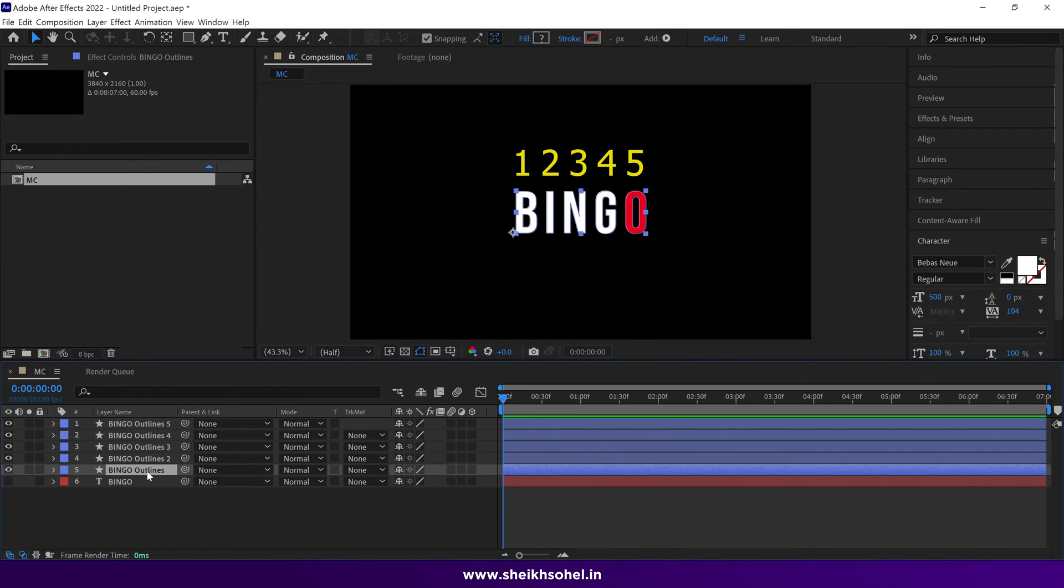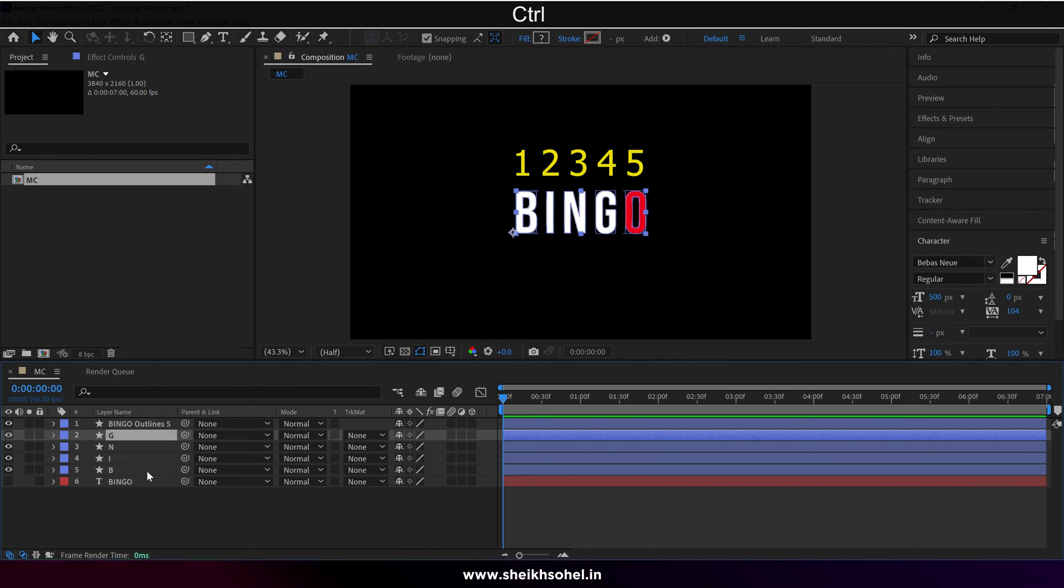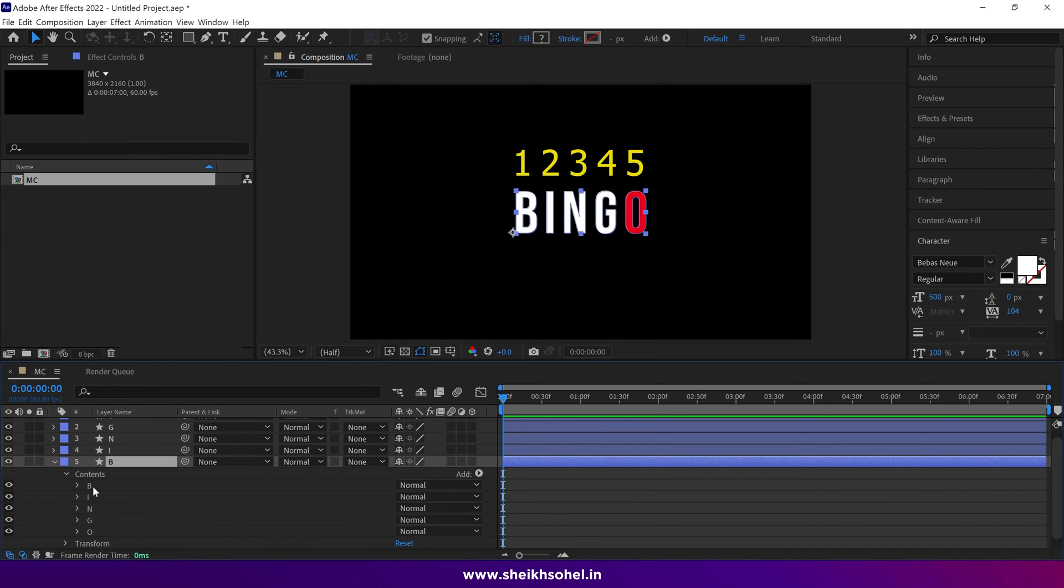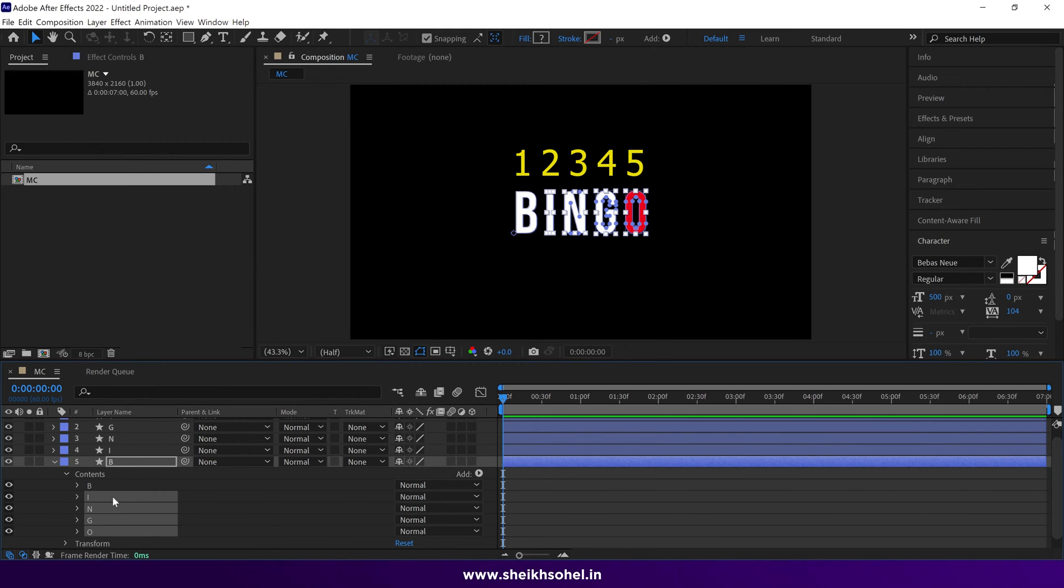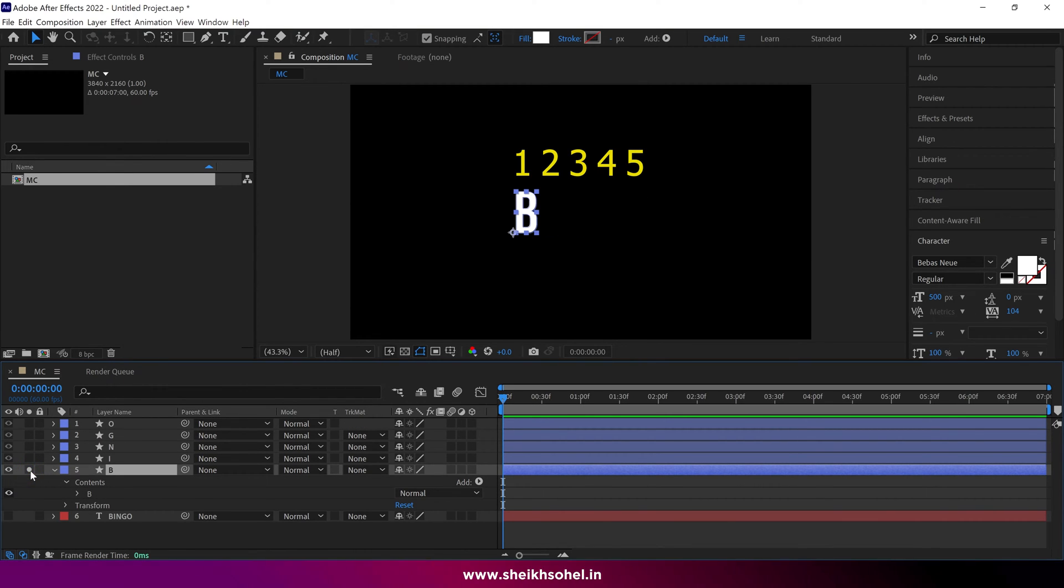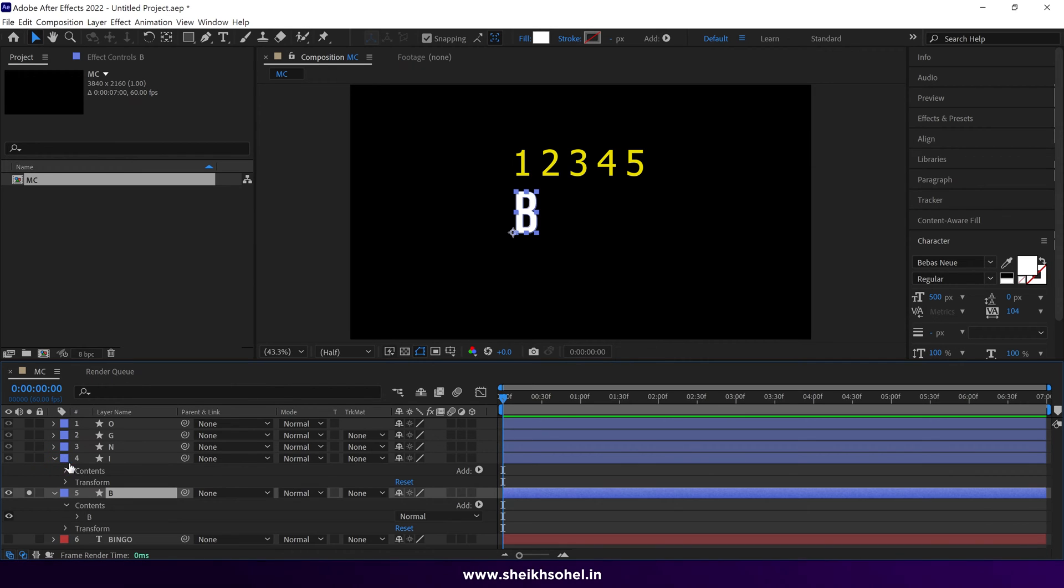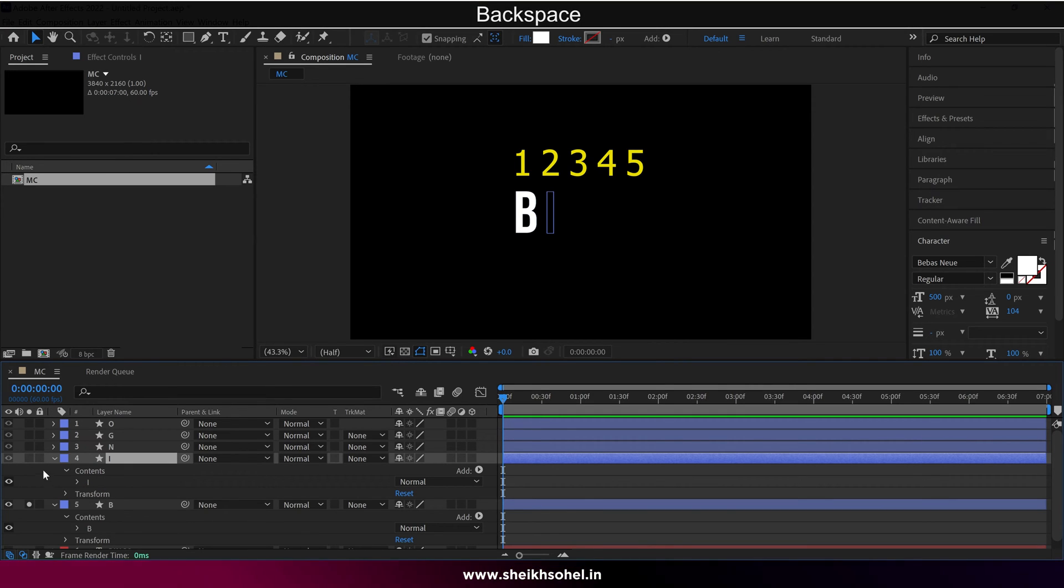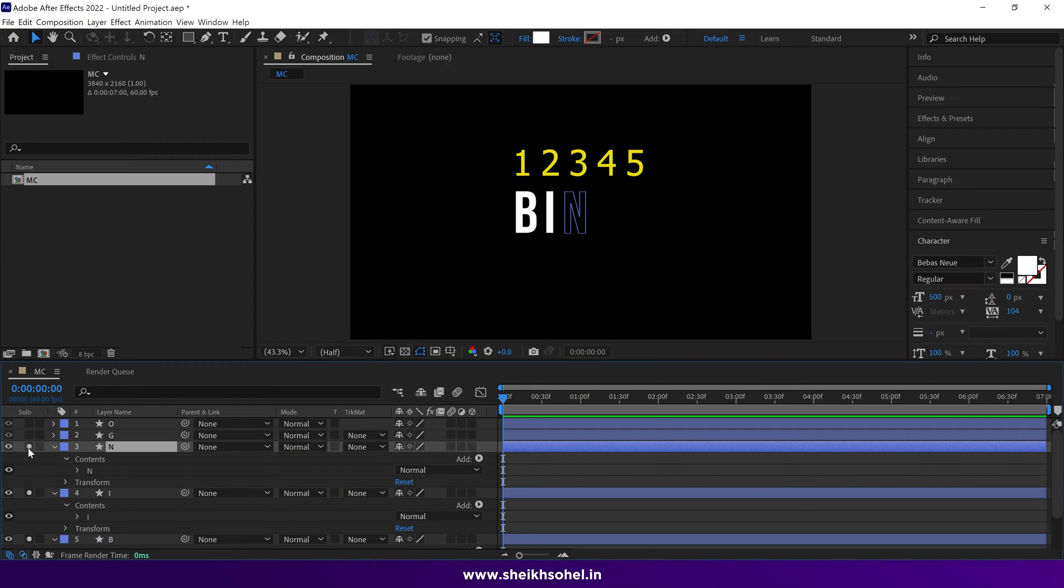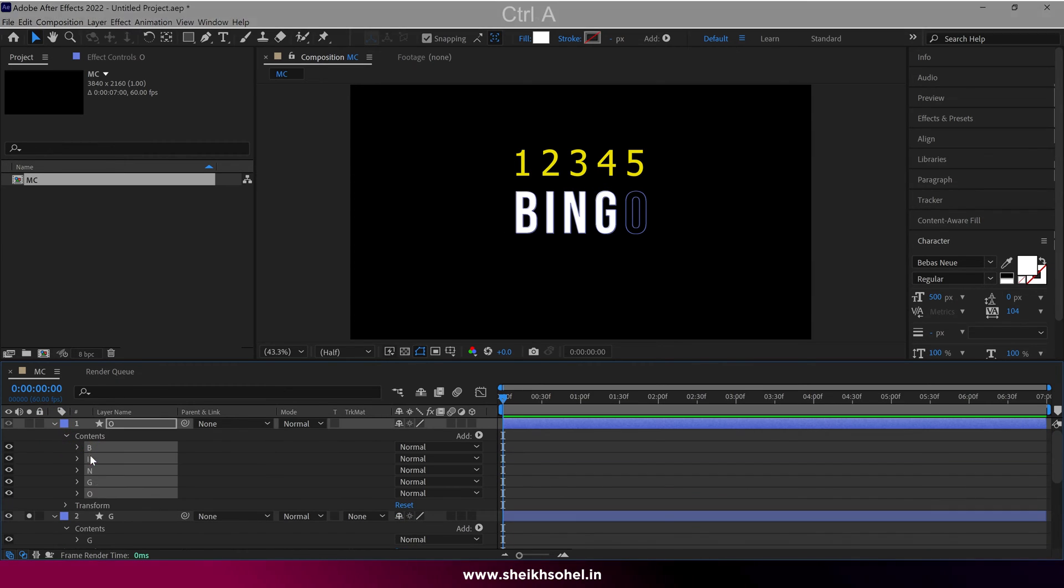Then rename the layers one by one. After that, open the B layer, and select all the letters except B, and delete them. Now we have only a B letter in this layer. Then, again open the I layer, then select all the letters except I letter, and delete them. Now we have only an I letter in this layer. You have to repeat this process for the rest of the letters until you get one letter for each layer.